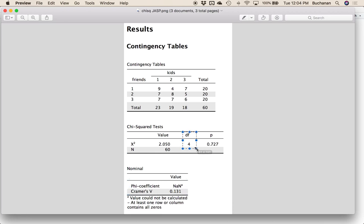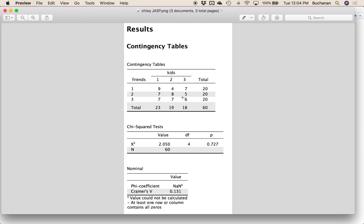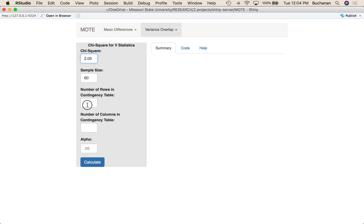Now degrees of freedom is listed as four, but that's not what I want. What I want here is the number of rows. We've got three possible row combinations and the number of columns, which is also three. So this is a three by three contingency table, and what we want to do is enter three here and three here.